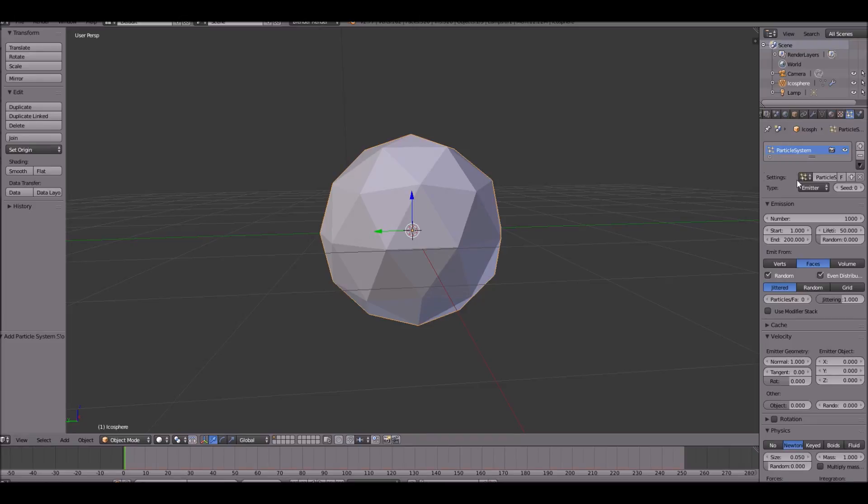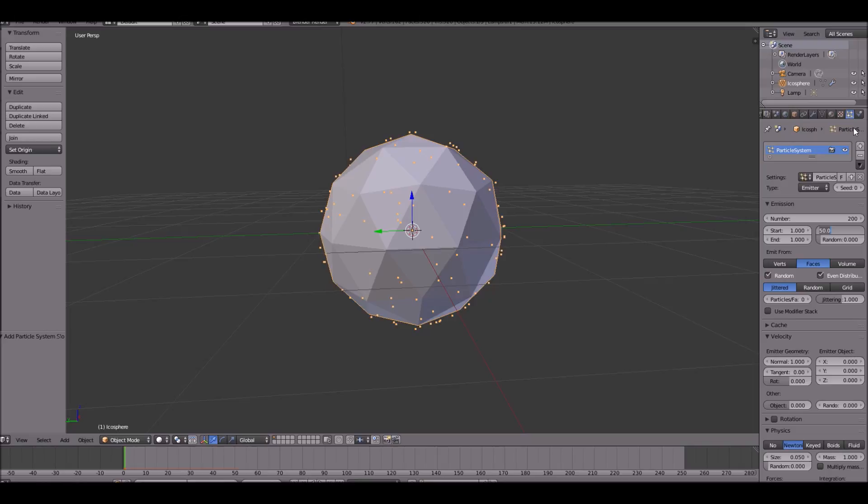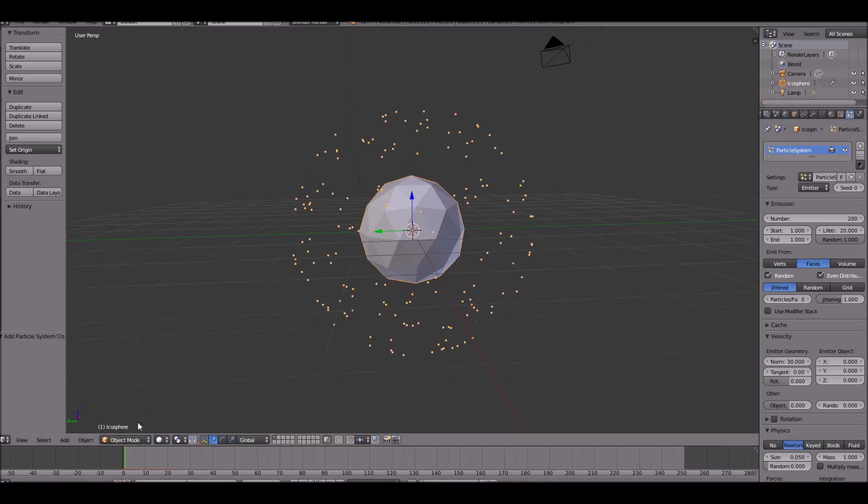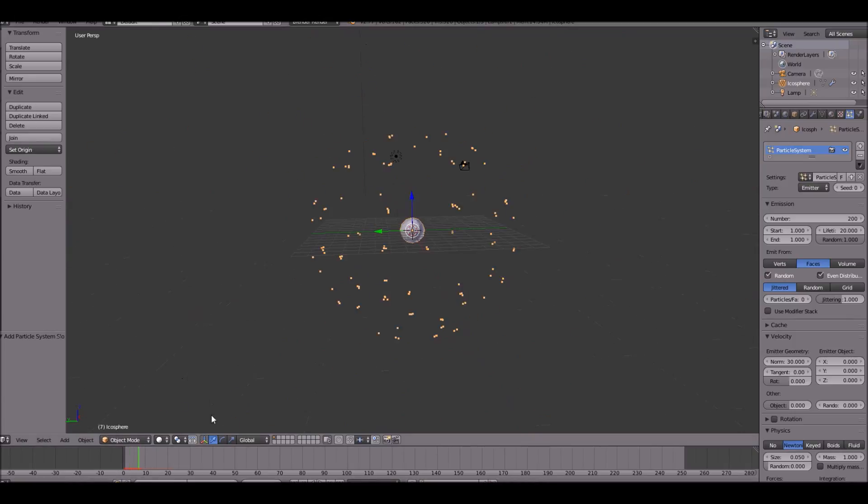Give it a new particle system. Change the number to about maybe 200. The start and the end at 1. The lifetime needs to be around, keep it 20. And then we're going to change the randomness. Next we need to change the normal. So what is the normal? The normal is basically how fast it emits. So let's go ahead and change this. We'll just do 30. So if we go ahead and see what this looks like, it explodes. It actually looks pretty cool.